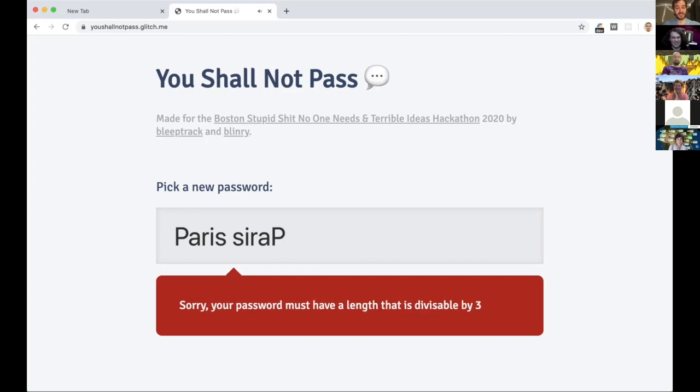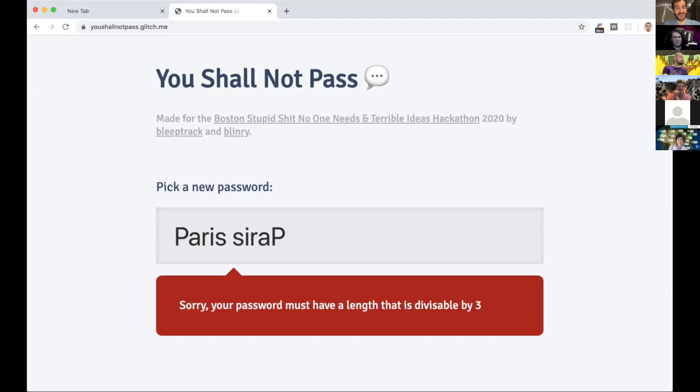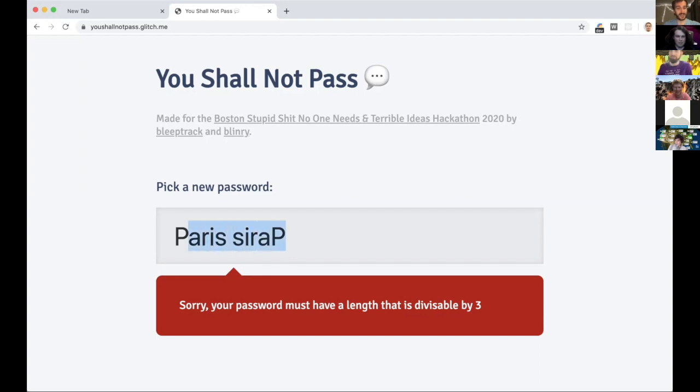Sorry, your password must have a length that is divisible by three. All right, I think I need some help here. Help me out in the chat. So this is one, two, three, four, five, six, seven, eight, nine, ten, eleven. So this is 11 characters, it'd be great if it was 12 characters. So maybe actually I could just add a space right here.